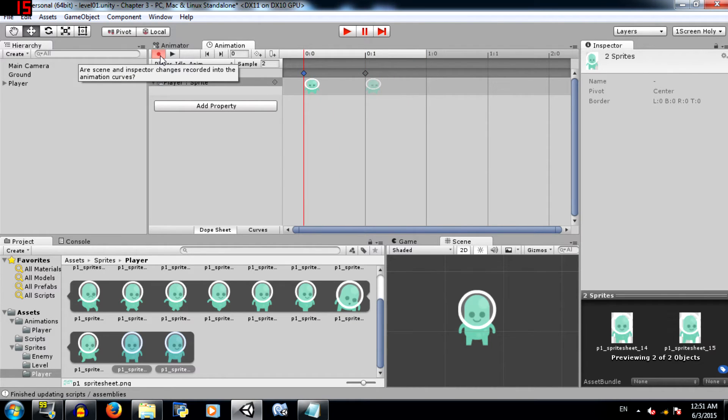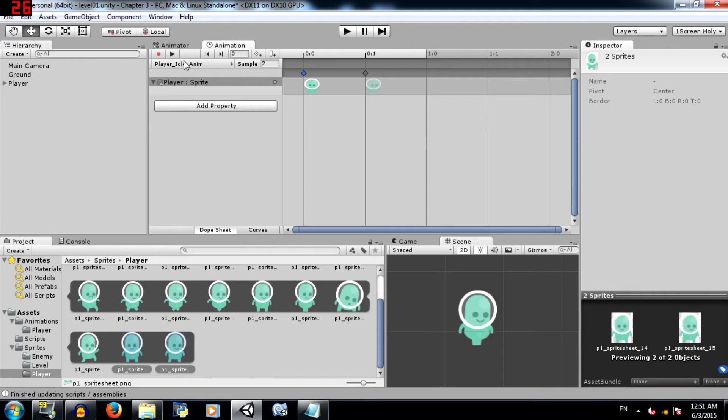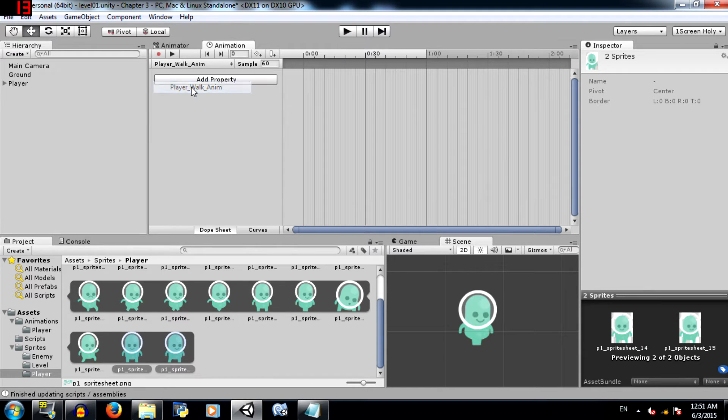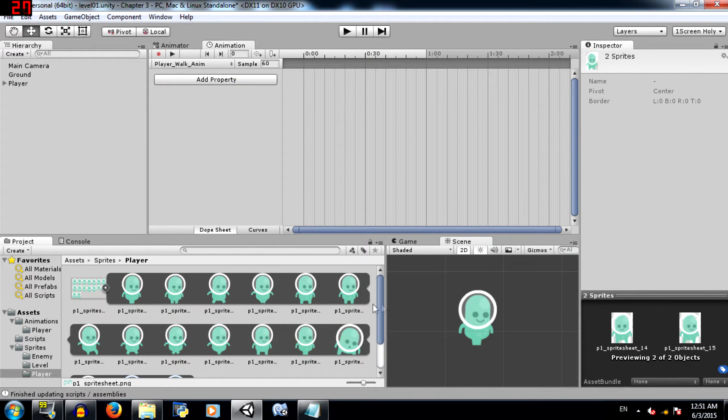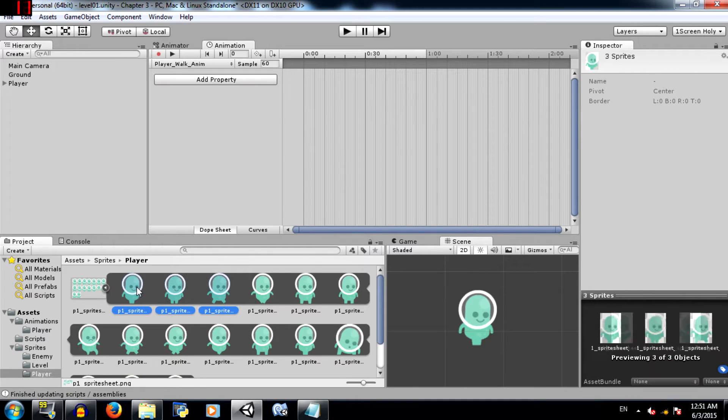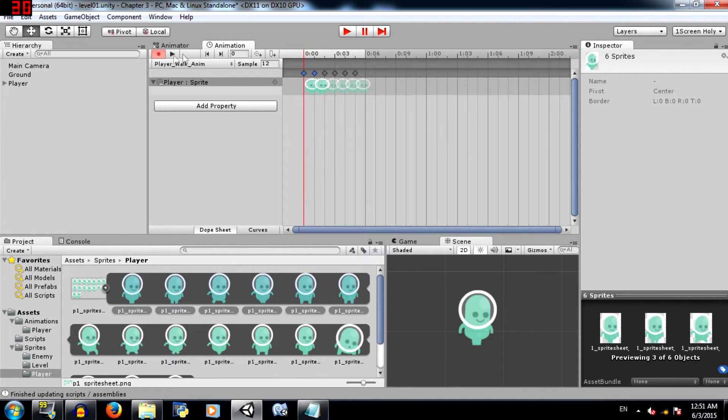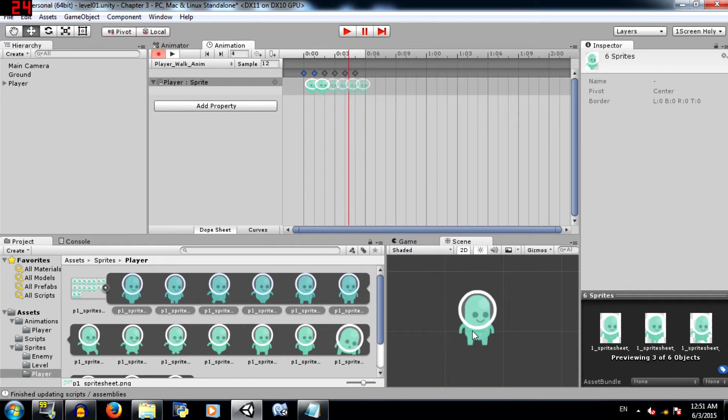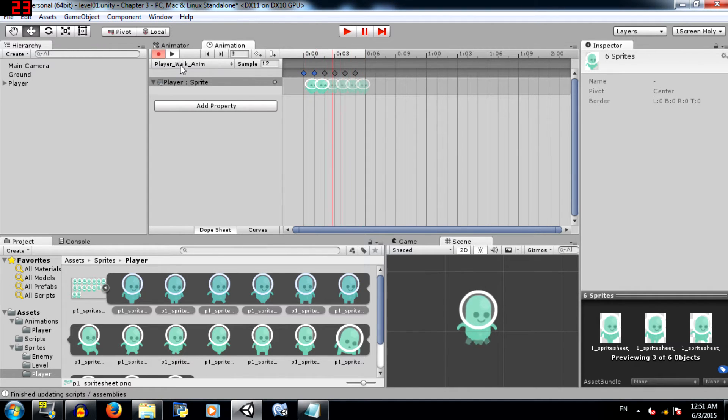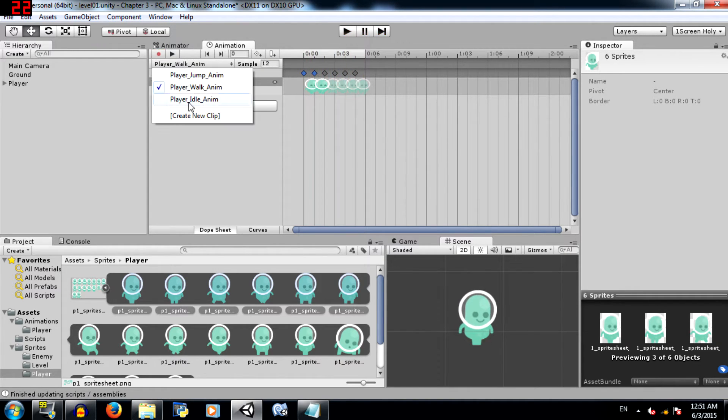Now that we are done with the idle animation, you can click on the record button again, stop recording. Next we need to create our walk animation. Select the first 6 frames of the sprite sheet, click and drag and set the sample rate to 12. Click play. If you are satisfied with this speed then go ahead. If you would like to set your own speed then up to you. Next jump.